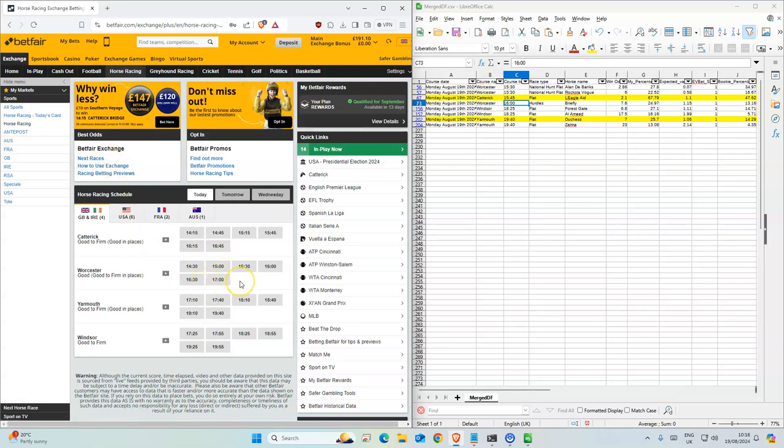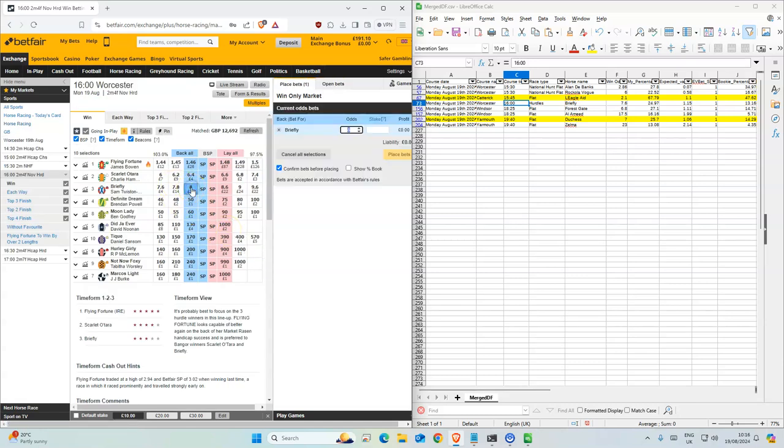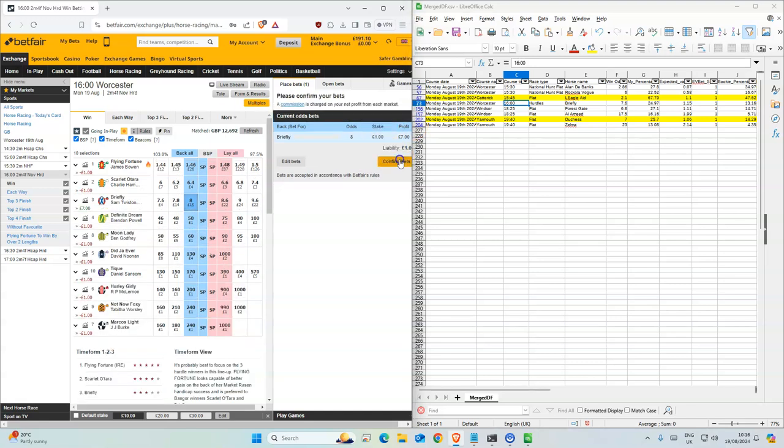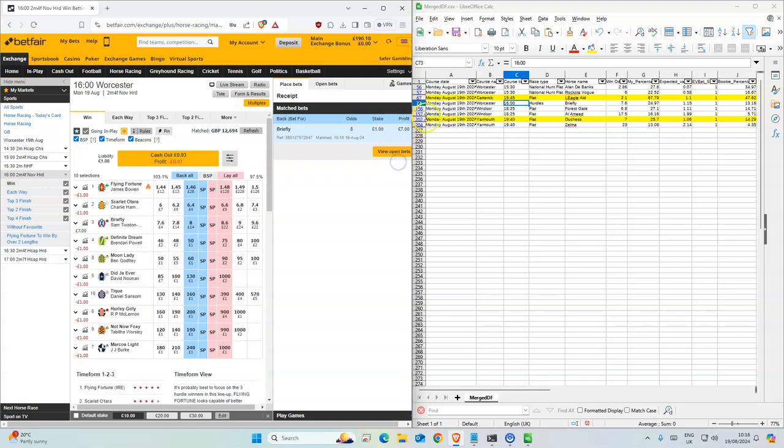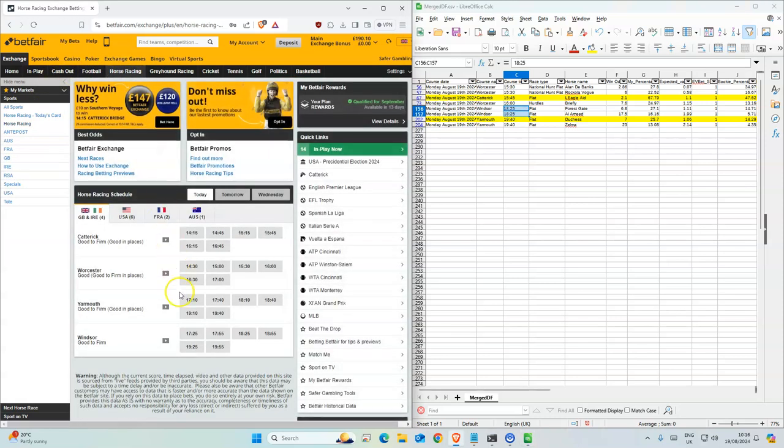There's another one, so 4pm. Briefly, 7.6, and this is it, so we'll take that. Okay, there's two for Windsor.